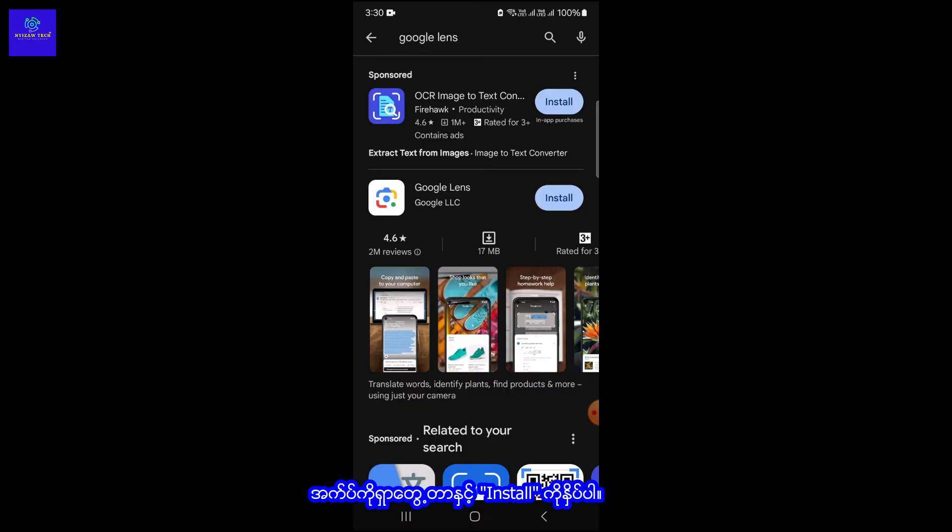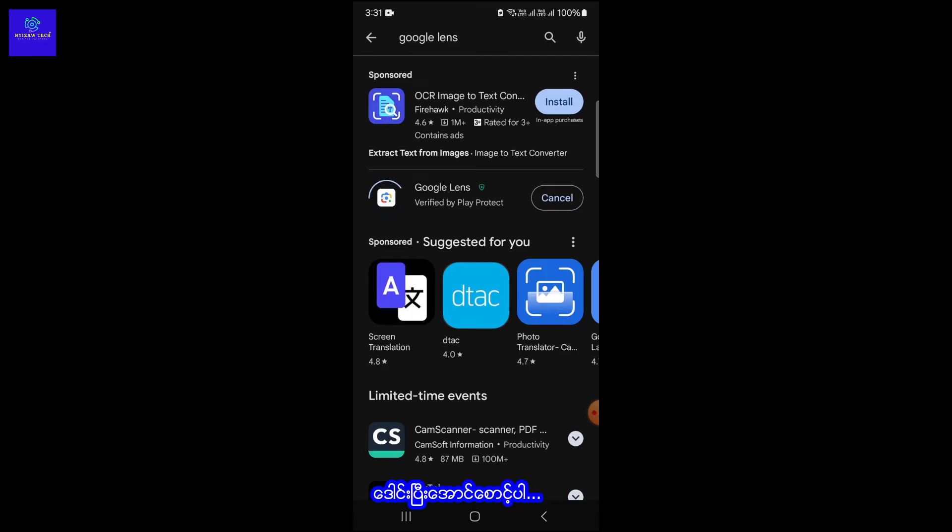Once you find the app, click on Install. Wait for the installation to complete.